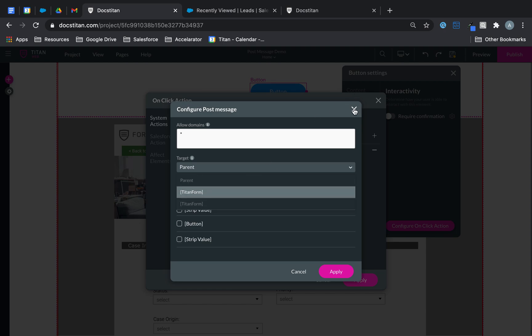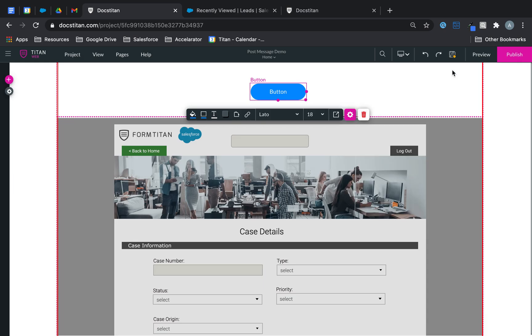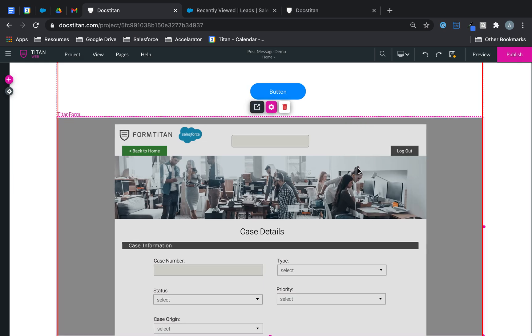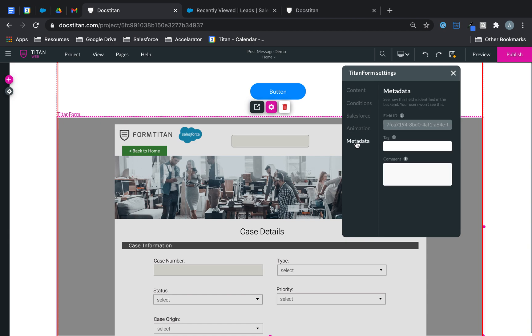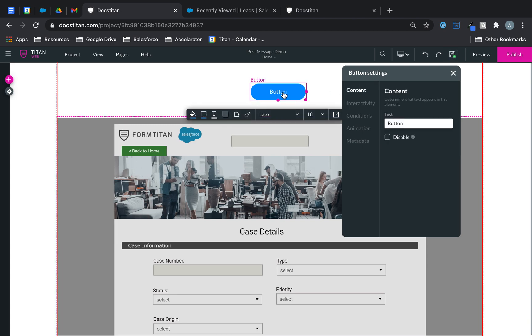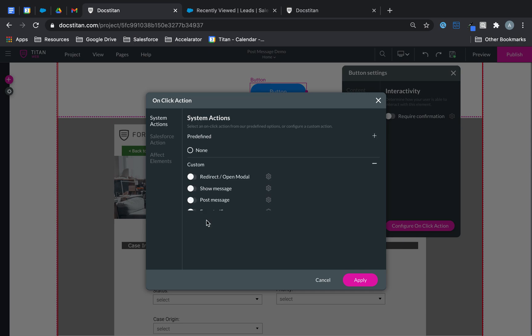So now there are two here, but I really want to name my one. So give me a second. I will go ahead and do that. Settings, Titan form name. So I can recognize which one it is. Back into the button here. Configure on click action. Go over to post message.